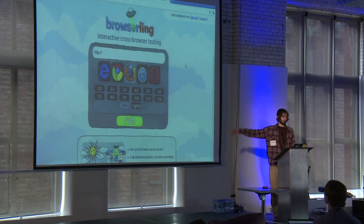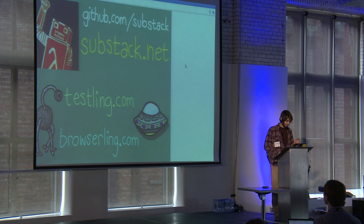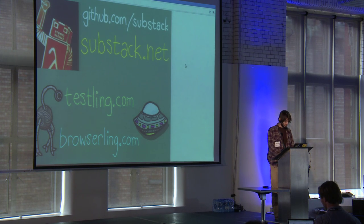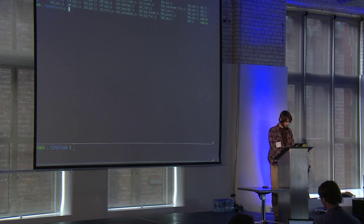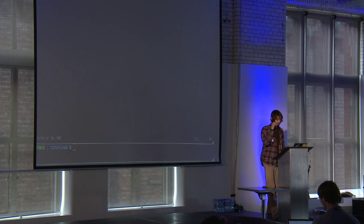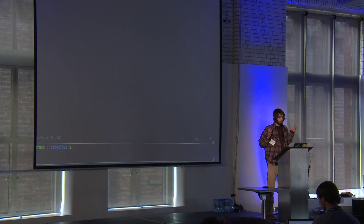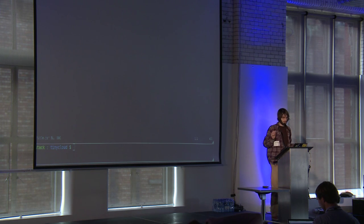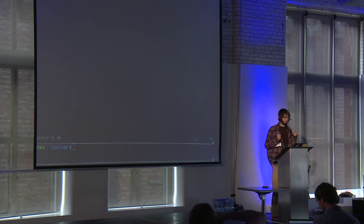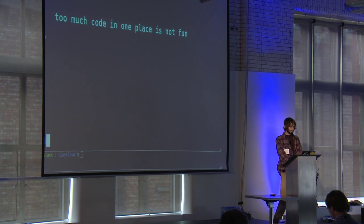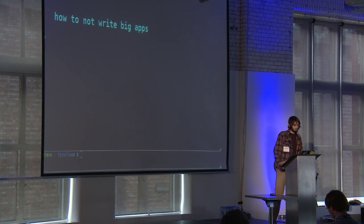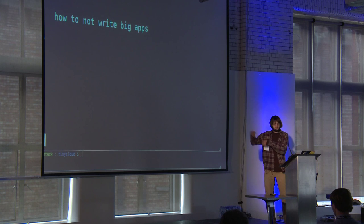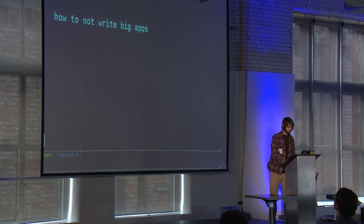Okay, so hello everyone. This is me. I'm Substack on GitHub, Twitter, etc. I founded a company, BrowserLing. You should check it out if you need to test into horrible browsers which people still use. I am here to talk to you today about how to not write big applications, because big applications are just not fun.